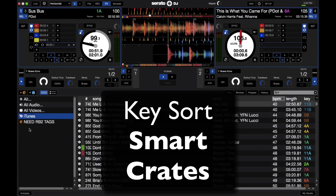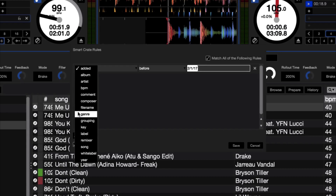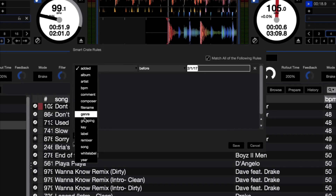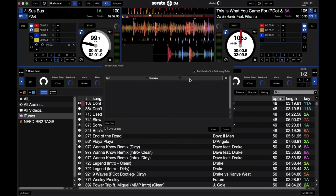Another cool feature they added is the ability to sort your smart crates by key. Go ahead and add a smart crate, go into the rules, and key is now available as a rule option. You can enter whichever key you're looking for depending on which key notation you use, so now you can have your smart crates sorted by key as well.